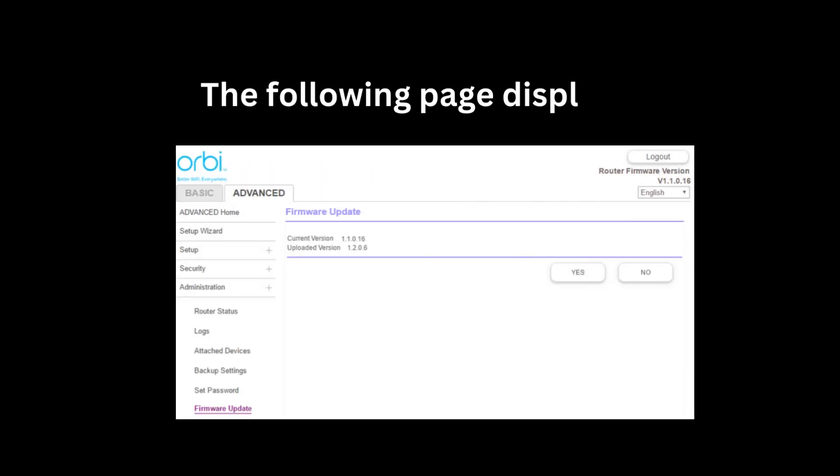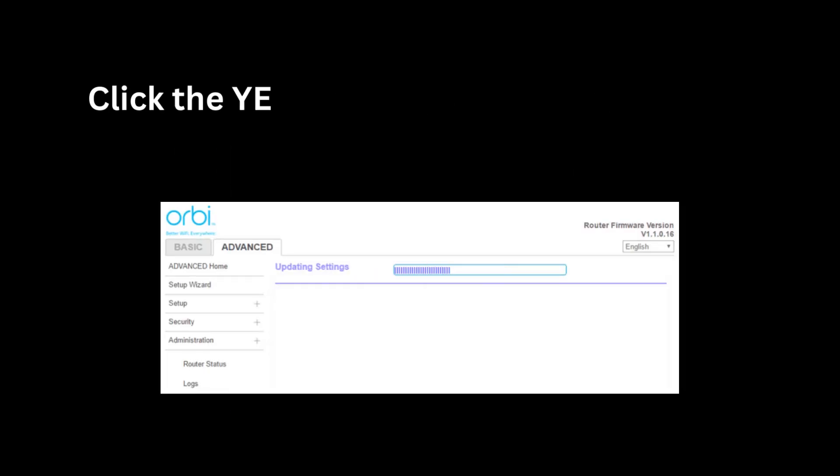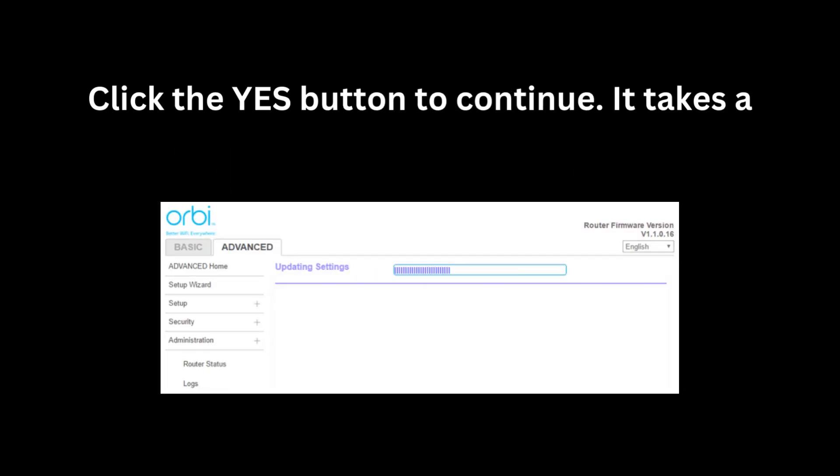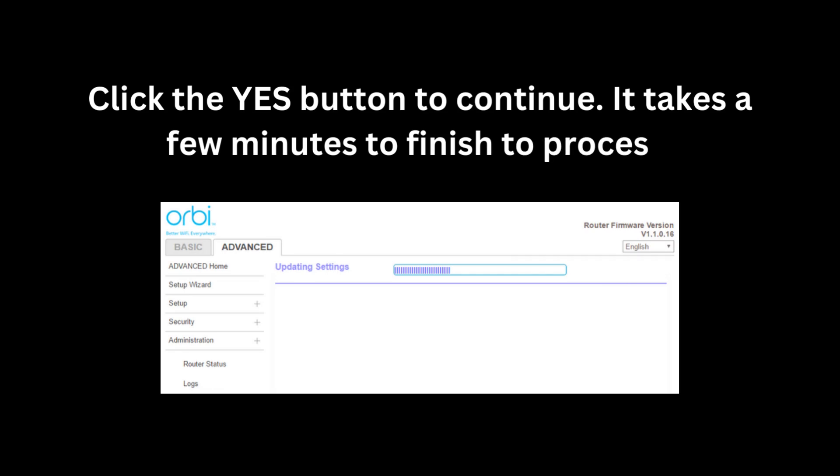The following page displays. Click the Yes button to continue. It takes a few minutes to finish the process.